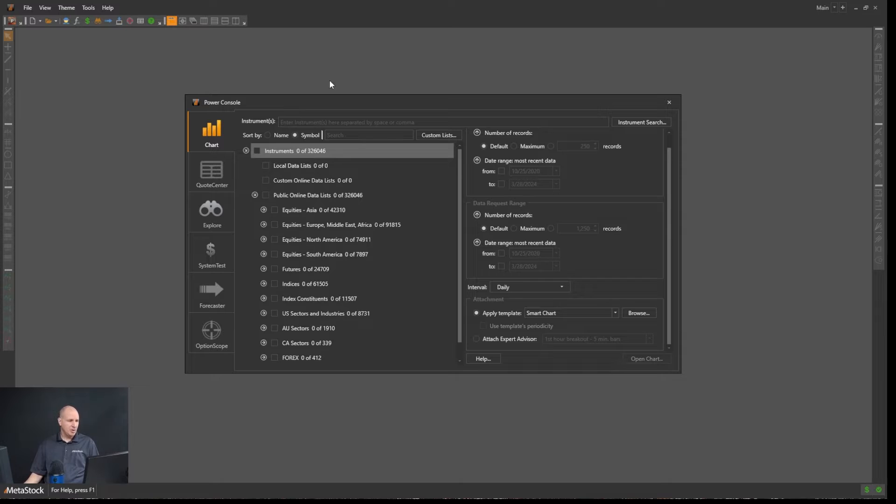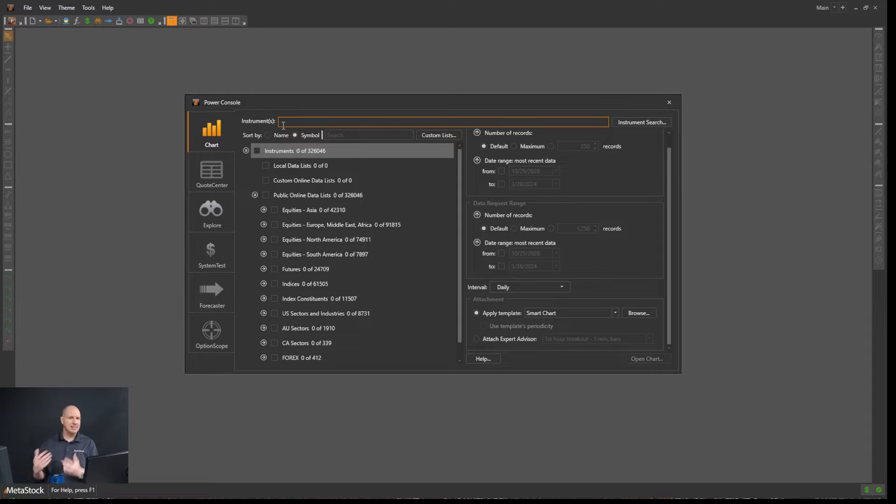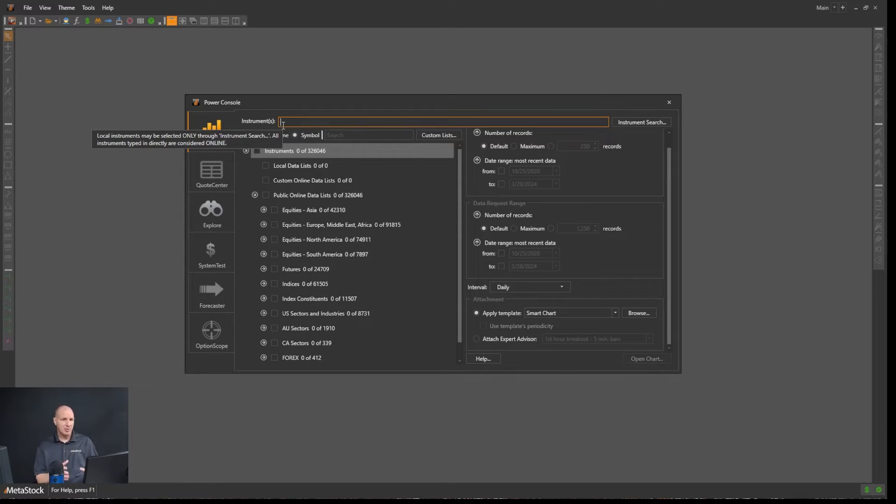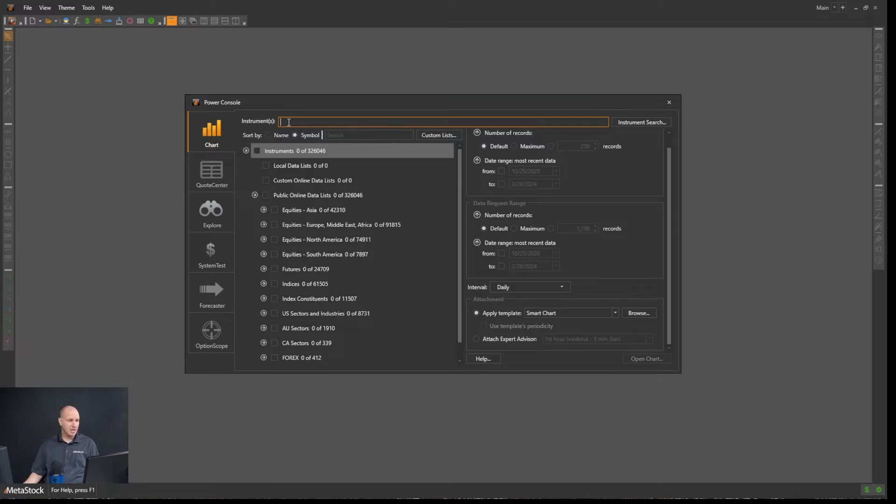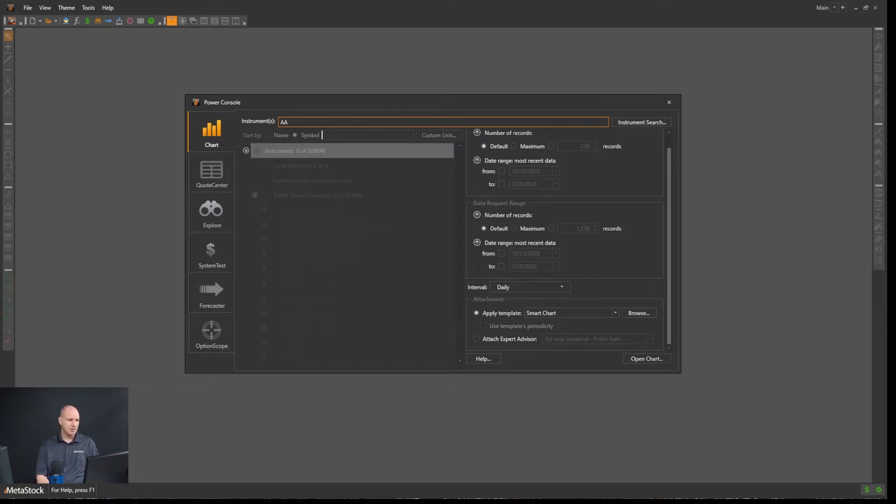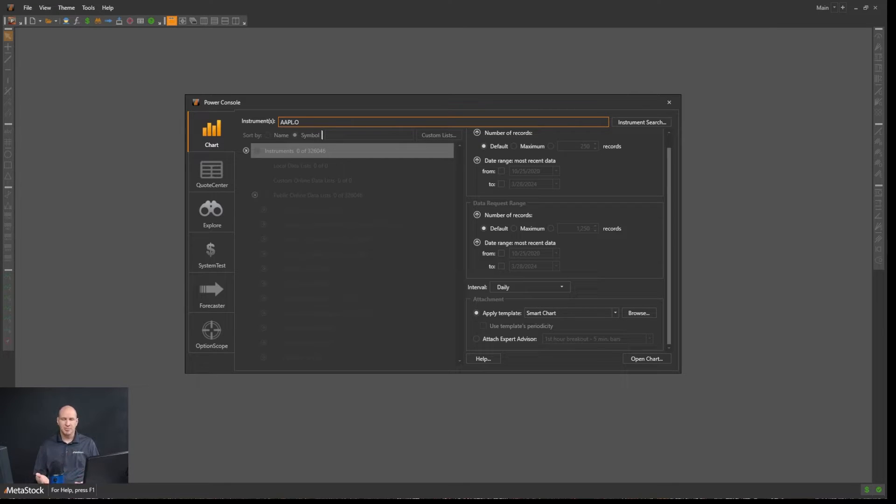When you open up Metastock, right here is where you're going to enter in any symbol that you want to open. There's a couple ways you can open charts, but this is the main one we're going to focus on for the moment. So we can open up any symbol we wanted. Say, for example, I wanted to open up Apple. I would just type in AAPL.O. Simple as that.